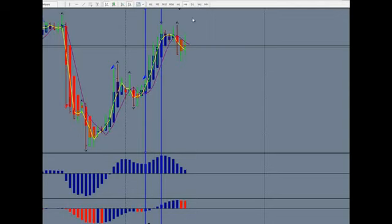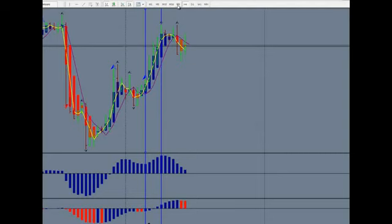Then I like to go to a smaller time frame like a 30 minute, 15, or 5 minute. For this illustration, I'm just going to use this trend on the four hour, and we'll go to the one hour first and see if there's anything there. I always like to look at the easiest chart to read and the one that's giving me the freshest signals.